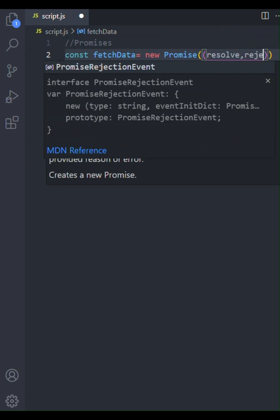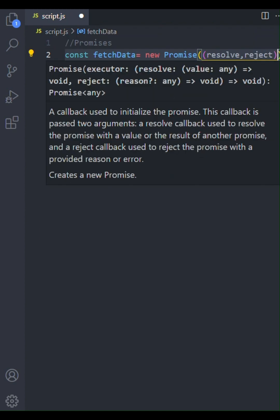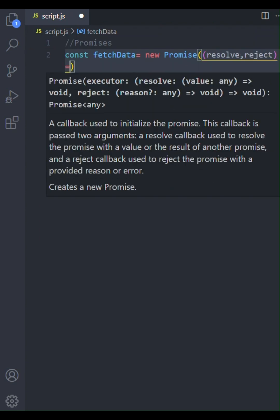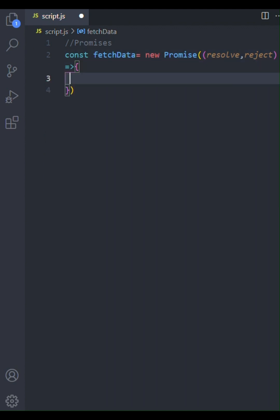This executor function receives two arguments, resolve and reject. Think of resolve as a callback for success and reject as a callback for failure.